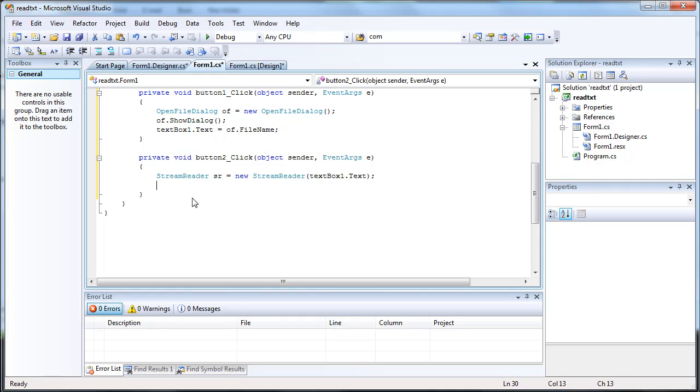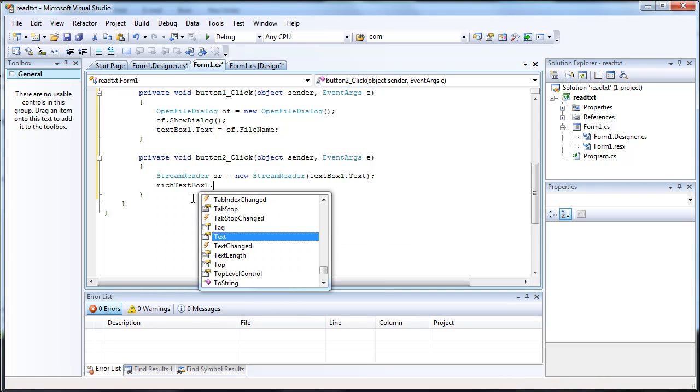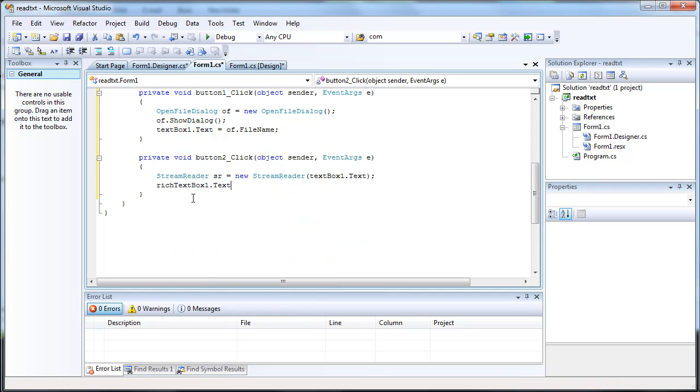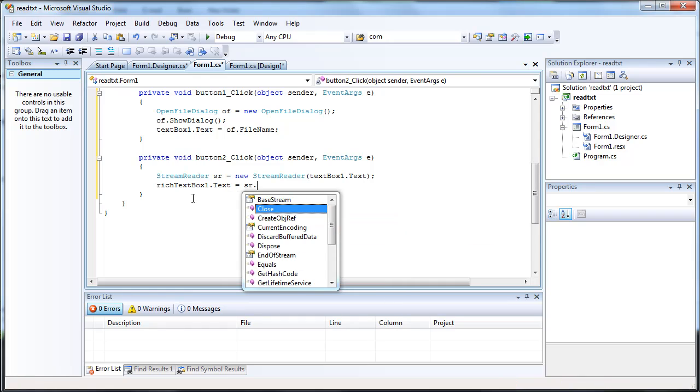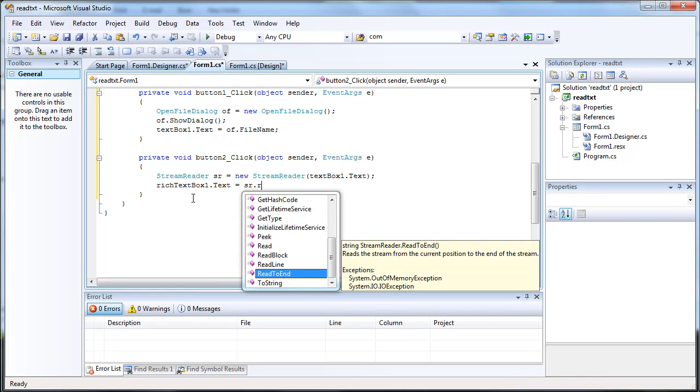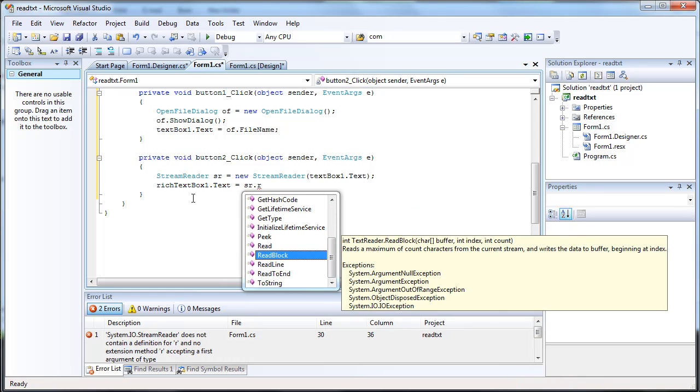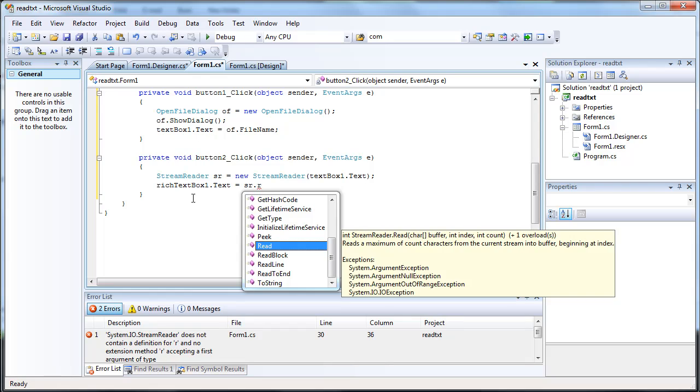And let's go ahead and shove the entire text that we read into that rich text box that we created. And it'll be sr.read to end, and there's also read line, read block, and just plain old read.